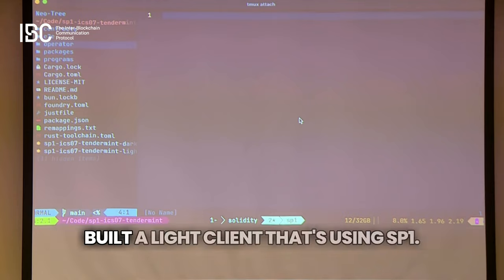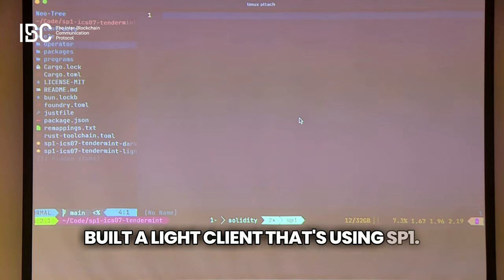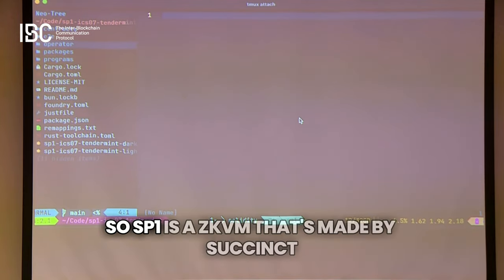For our Ethereum connection, we have built a light client using SP1. SP1 is a zkVM made by Succinct, similar to RiscZero's zkVM.